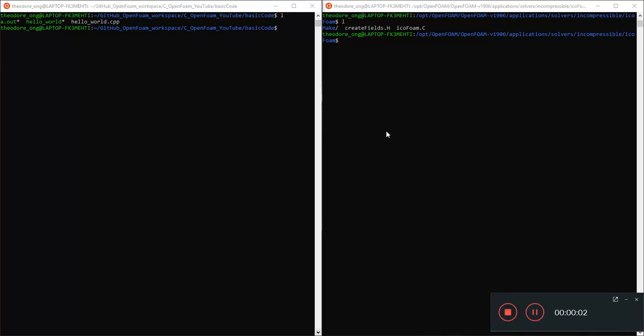Hello everybody, welcome back to our video about C++ for OpenFOAM users. This video series is for those of us who use OpenFOAM but have no idea how to program or do anything in C++. This is our second video. We just want to go through some of the basic C++ things. So without further ado, let's begin.